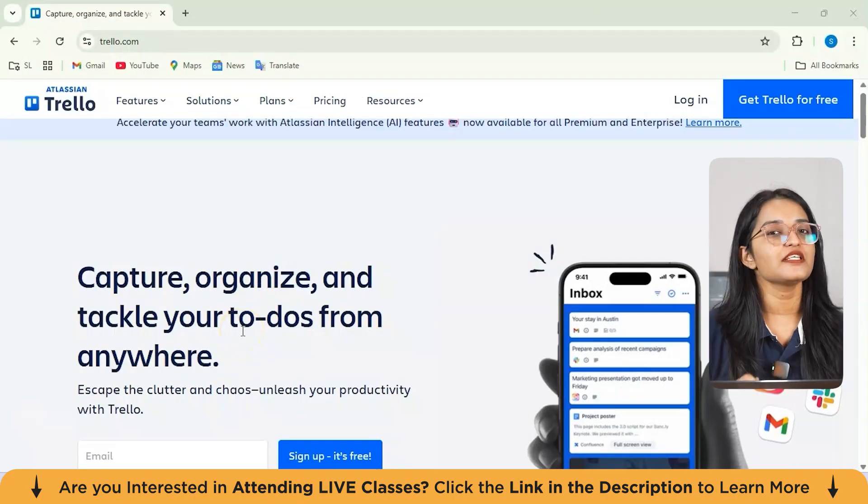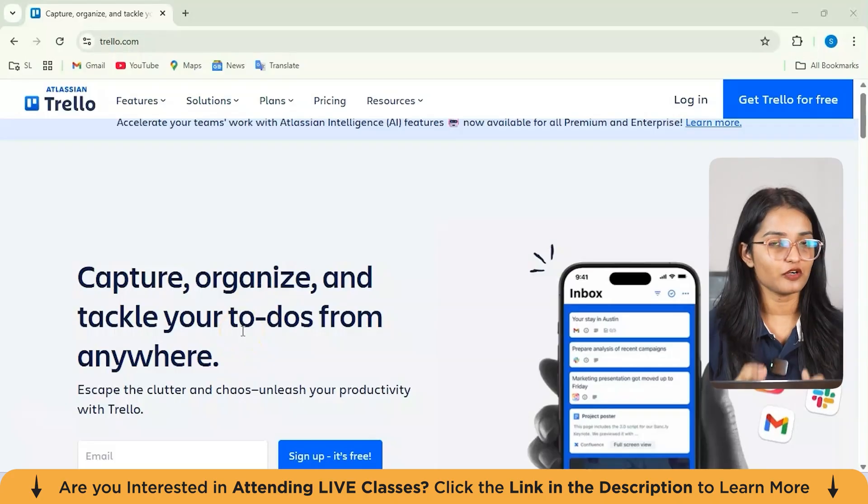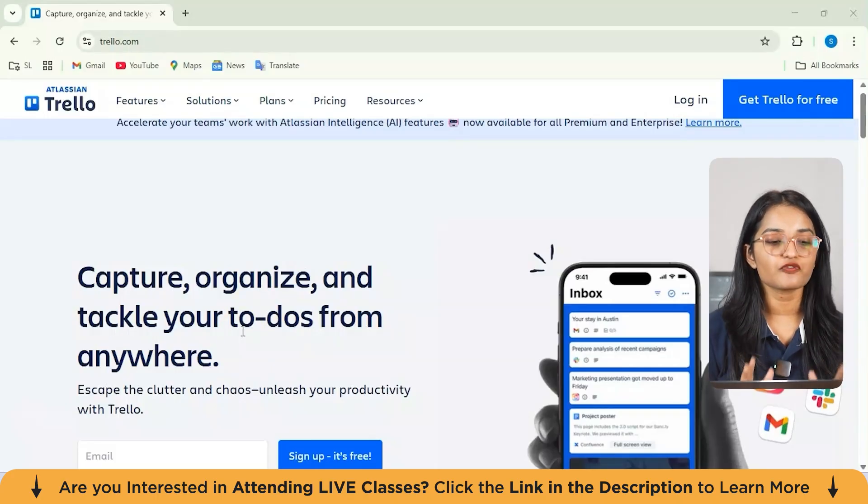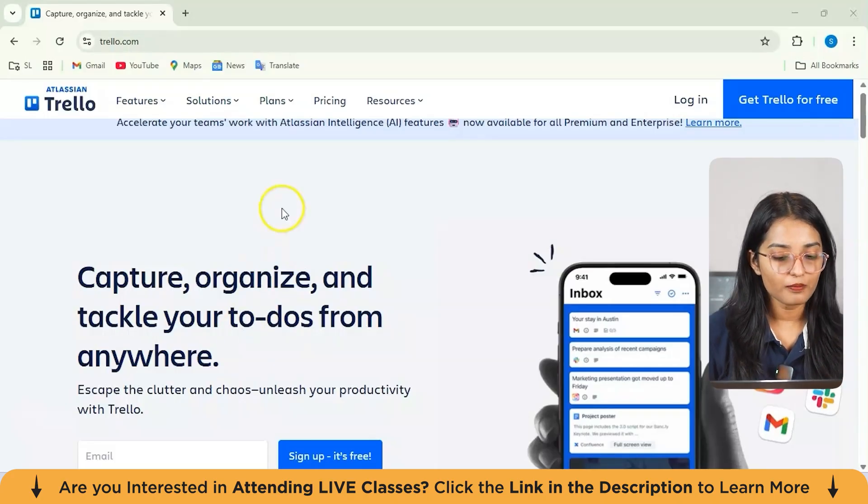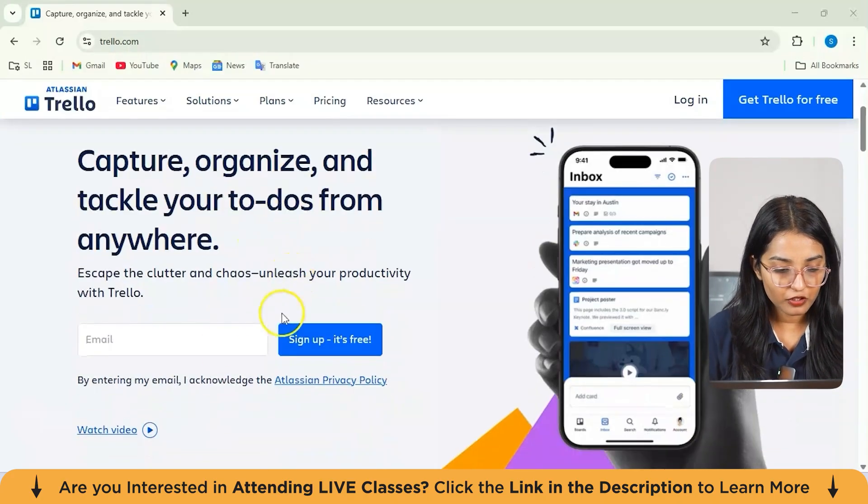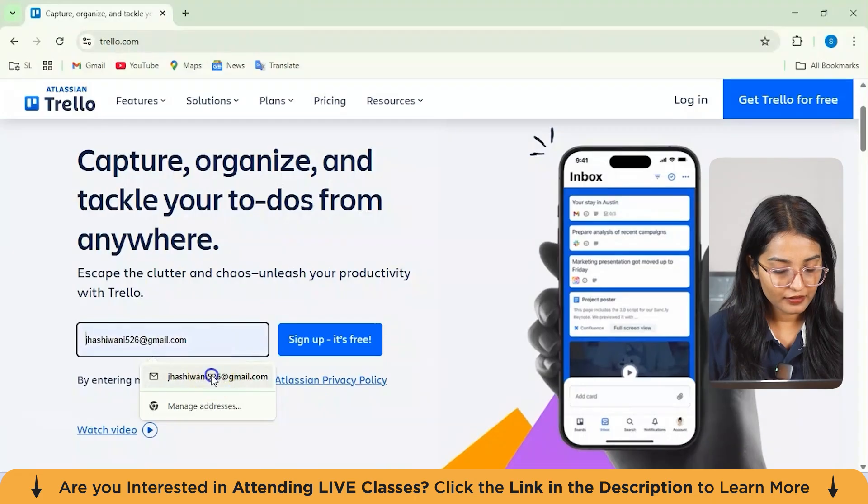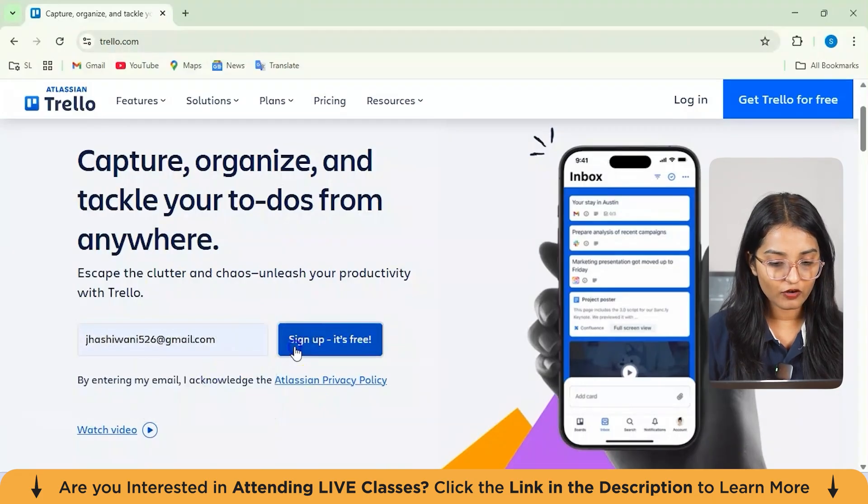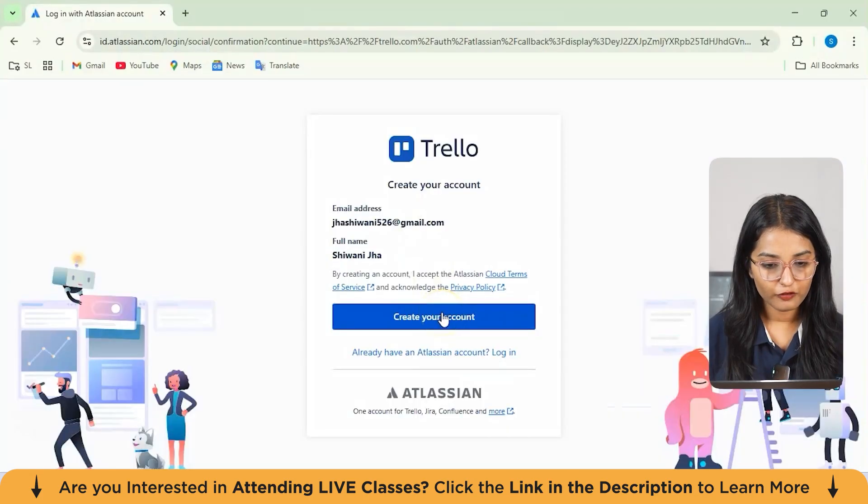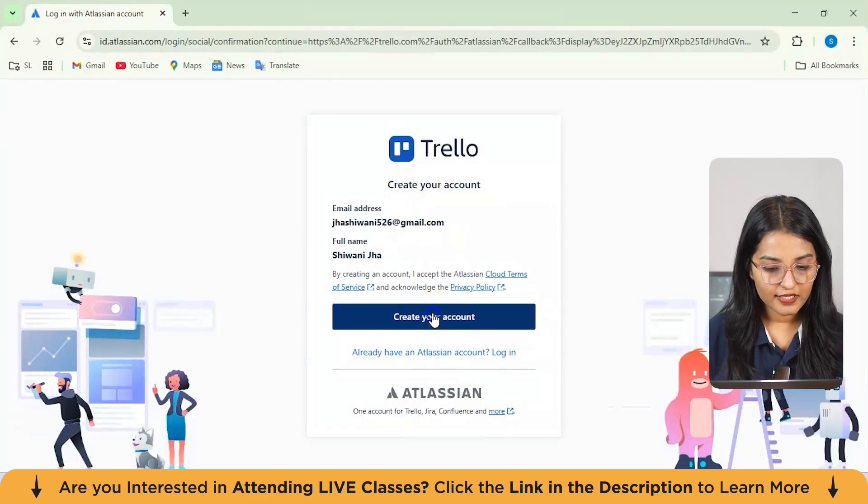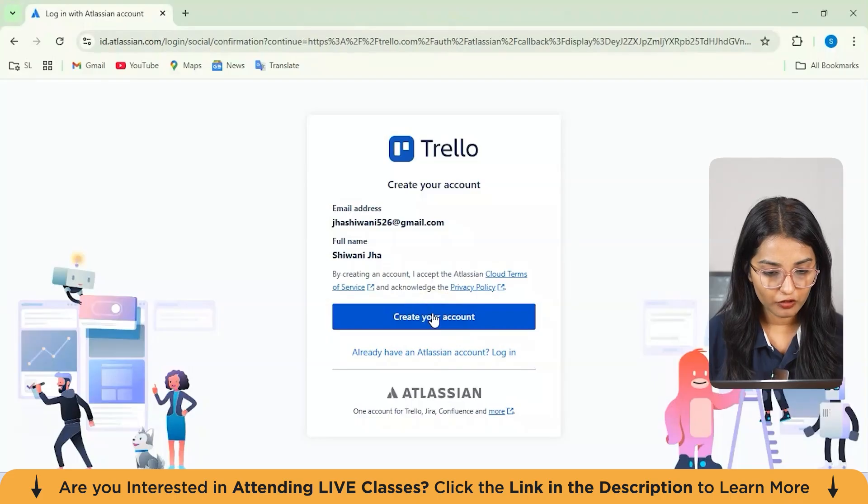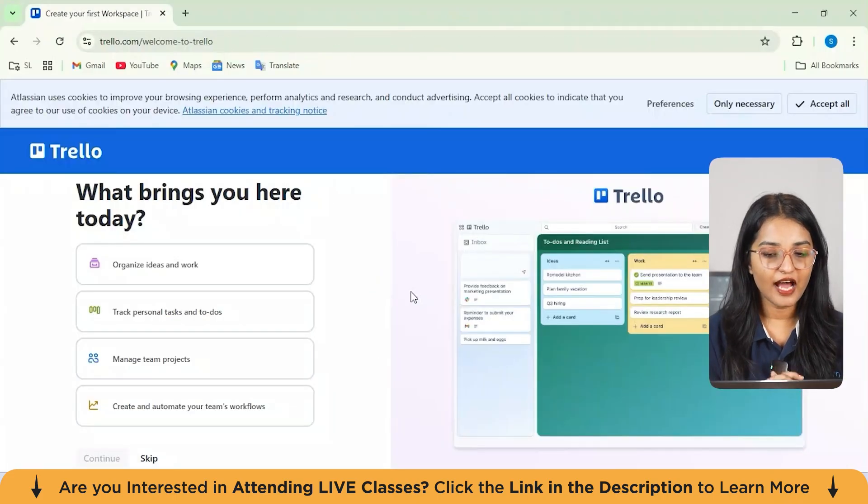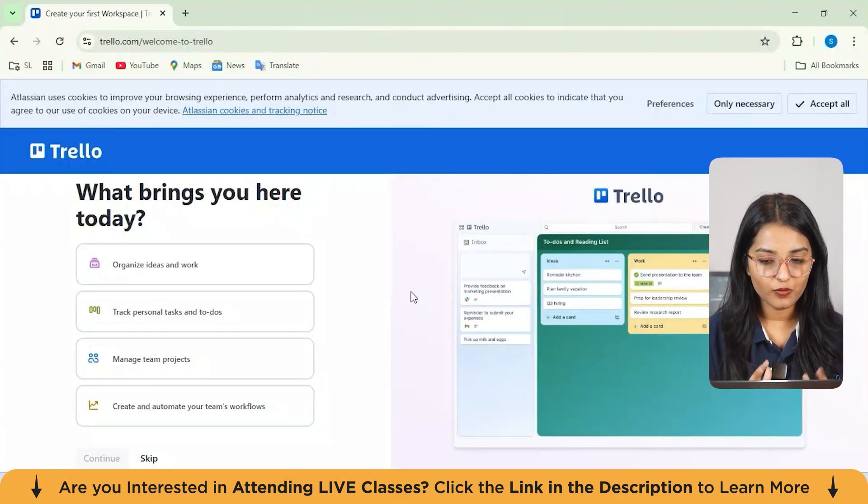Now, to get started, you first need to create your Trello account. Simply go to Google and search for Trello.com. From here, you can just enter your email and then click on sign up for free. Now from here, you need to create your account. Select create your account from here. This is how you land on your dashboard.